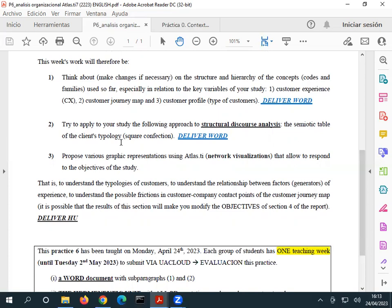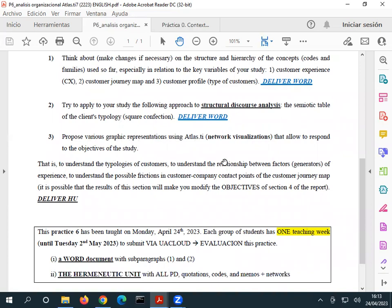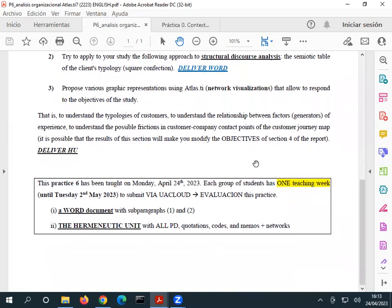The last task: produce several graphic representations using network visualization. Try to create two or three visualizations and explain them a little — what you understand, how you have done this, and why. To do this one week is very fast because once you have practice five with all the codes, it's a matter of minutes — just dragging and creating the lines. The most difficult thing is what you have already done in practice five.